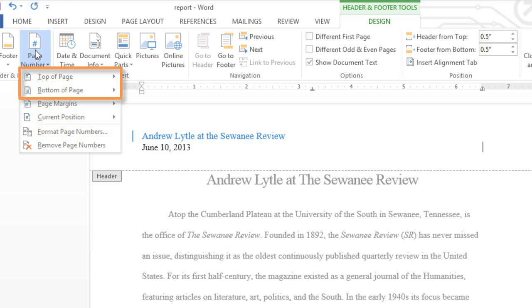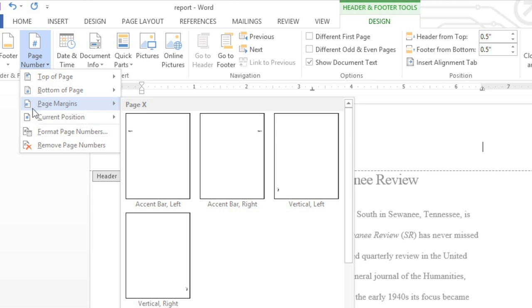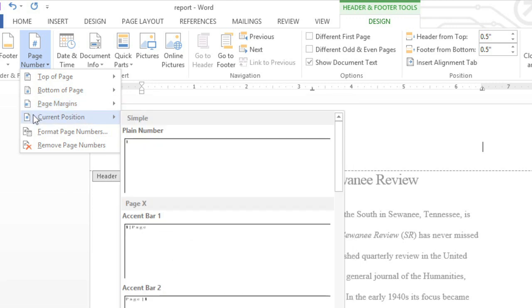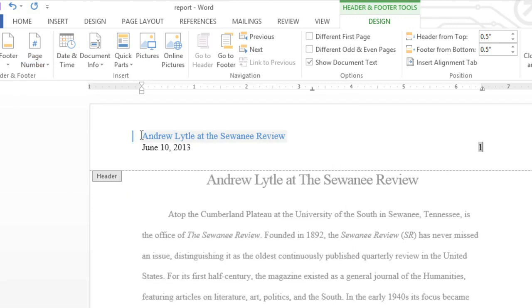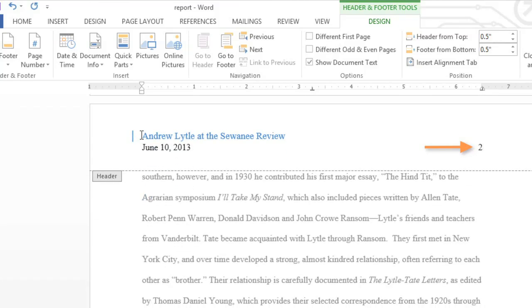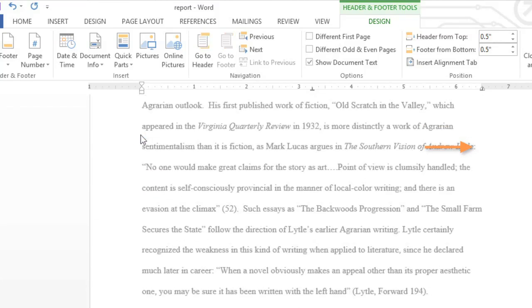Top of page and bottom of page will replace your current header or footer with whatever option you choose. Sometimes that's what you want, but in this case I'm trying to add page numbers to the header I already have. For that we can choose Page Margins or Current Position.